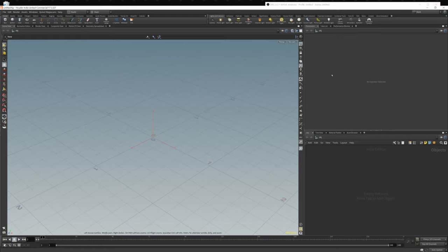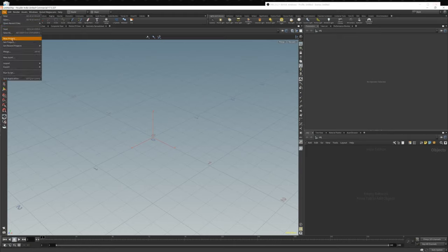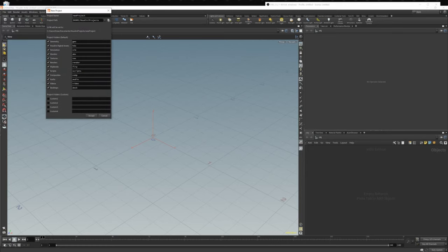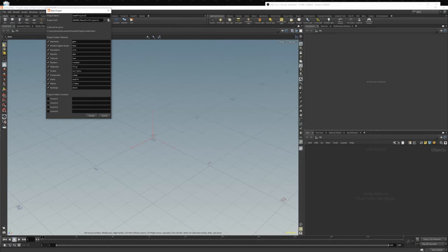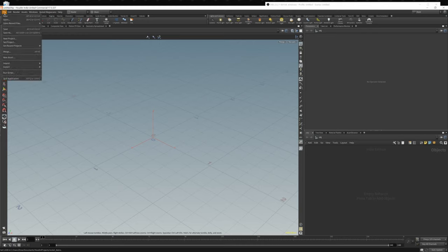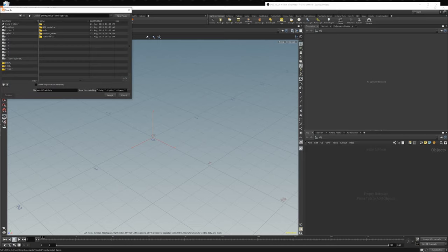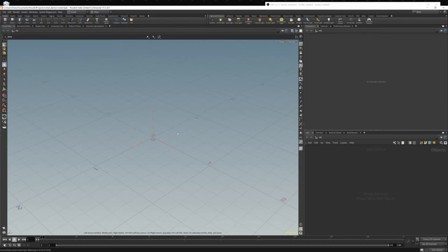To do that we start in Houdini. I'm going to create a new project: File > Create New Project, under the dollar-sign home Houdini projects folder. On Windows that puts it in Documents. We'll call this 'rocket demo,' leave the default folders, and add one extra folder called 'fbx' for geometry we'll export to Substance Painter. Then save as so we're ready to go and can just hit Ctrl+S as we go.